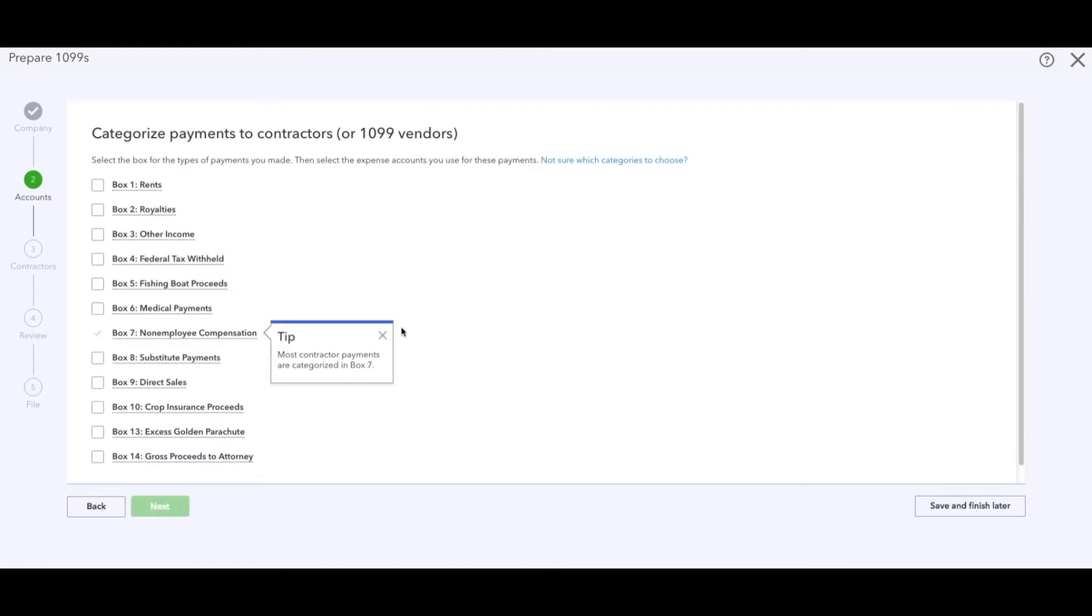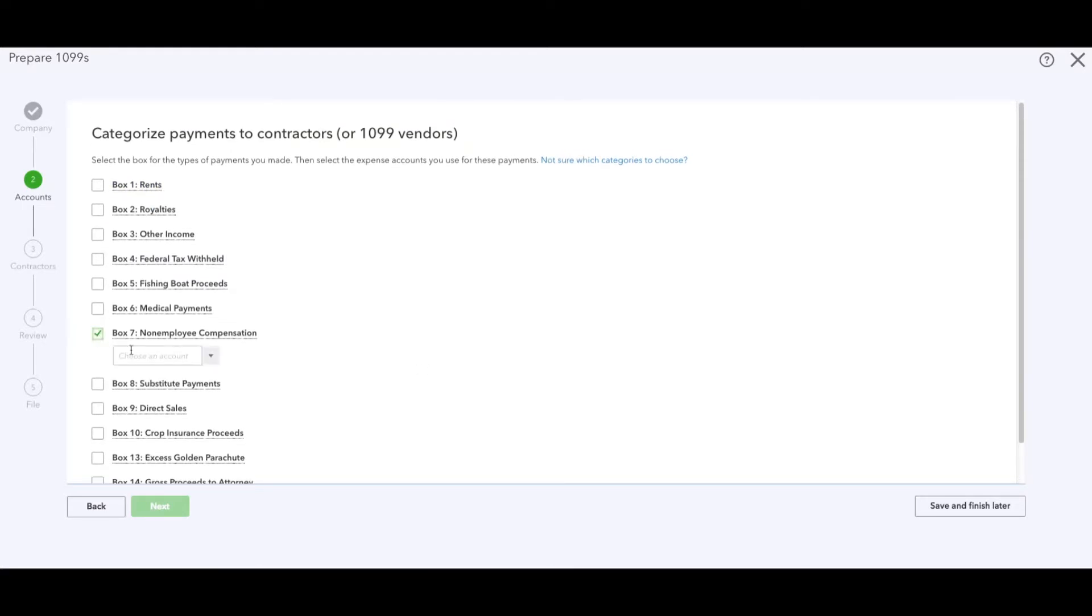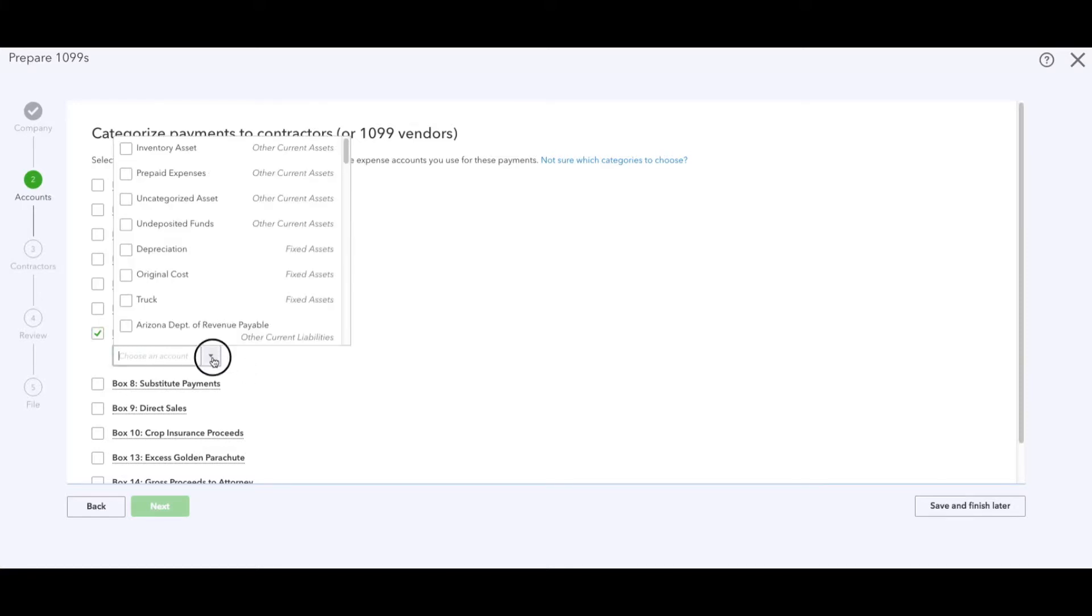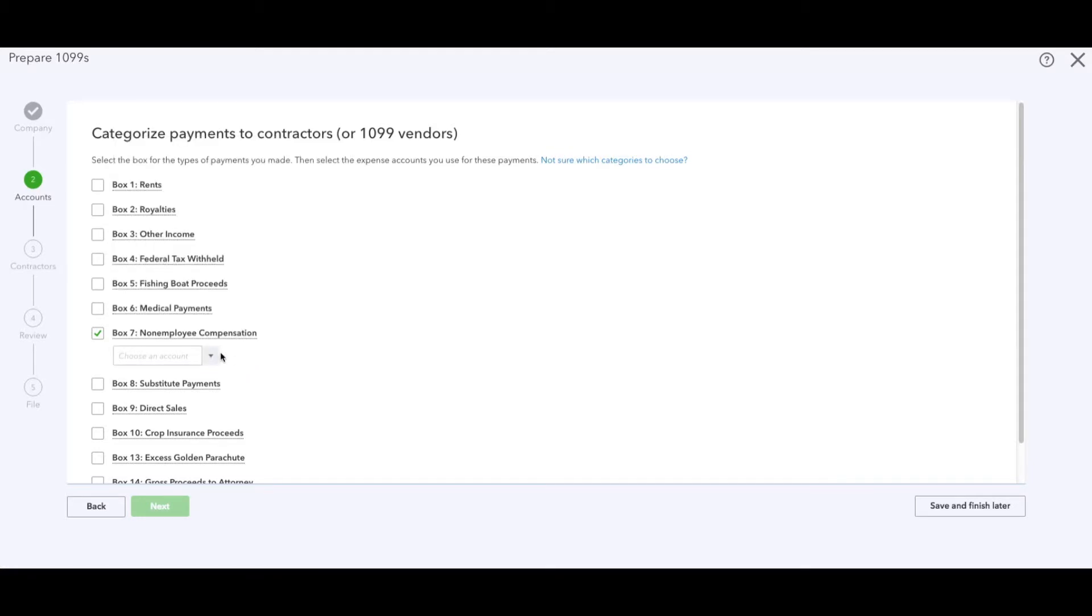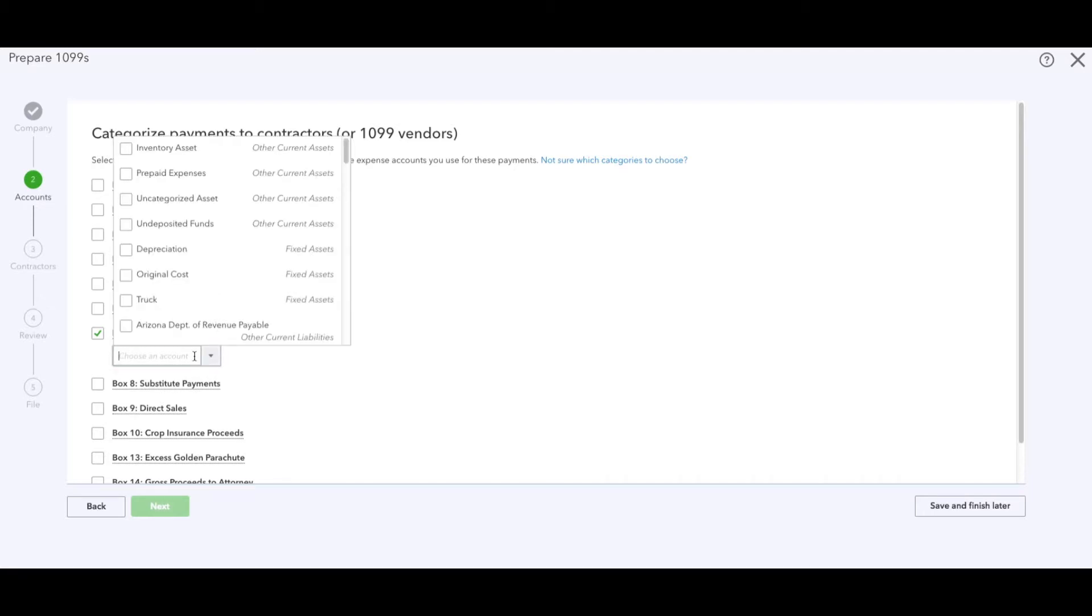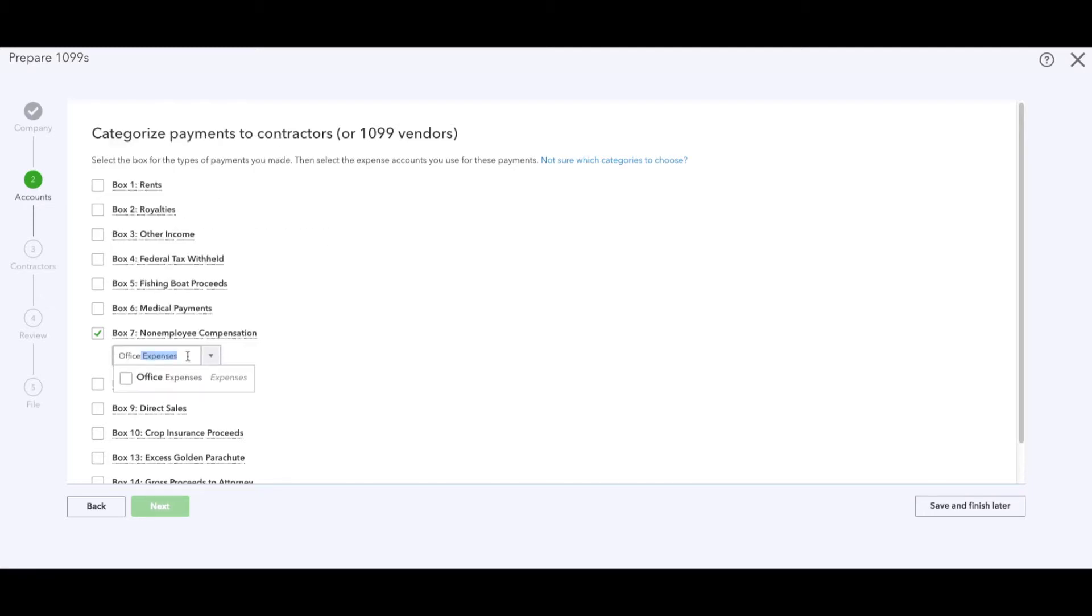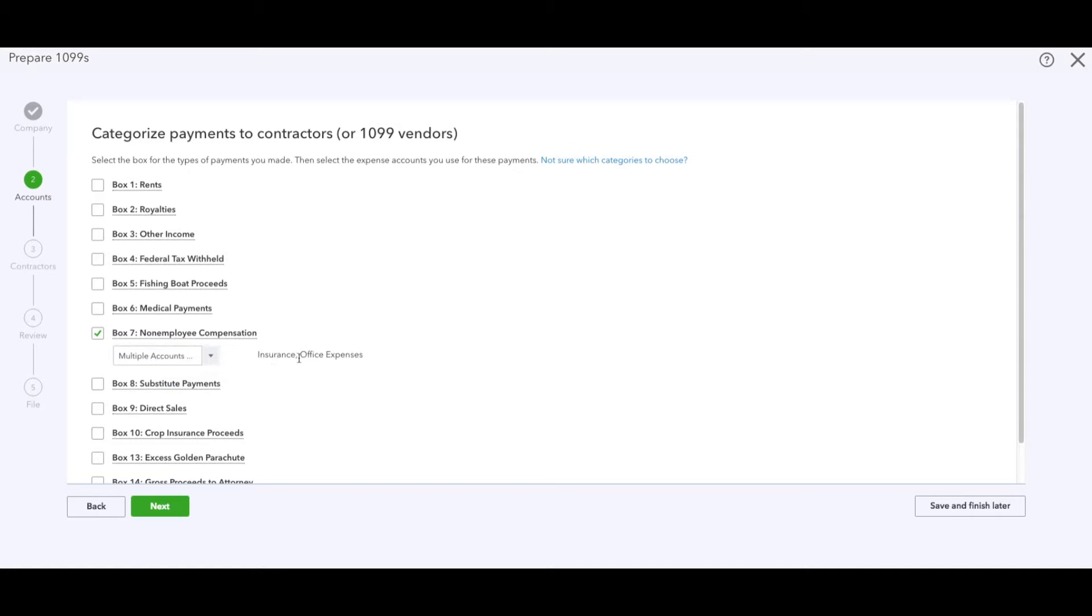Next, when you first open the screen it will look exactly like this - nothing's checked off. Typically you will select Box 7, which is non-employee compensation. They're an independent contractor, not an employee. If they were an employee you would be preparing a W-2. Basically what we have to do now is select what accounts are for non-employee compensation. If you remember, I put office expense as one of them. I'm going to use insurance as another example.